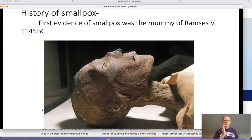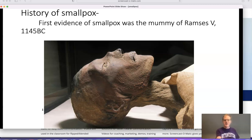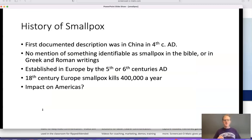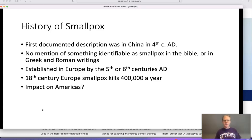History of smallpox: the first evidence we have is from this mummy, Ramses the Fifth, 1145 BC. You can see the pox on his skin on the face. The first documented description was in China in about the fourth century AD. There's absolutely no mention of anything identifiable as smallpox in the Bible or in Greek and Roman writings. It becomes established in Europe by the fifth or sixth century AD — probably developed somewhere in Asia and then spread. In 18th century Europe, smallpox was killing about 400,000 people a year.